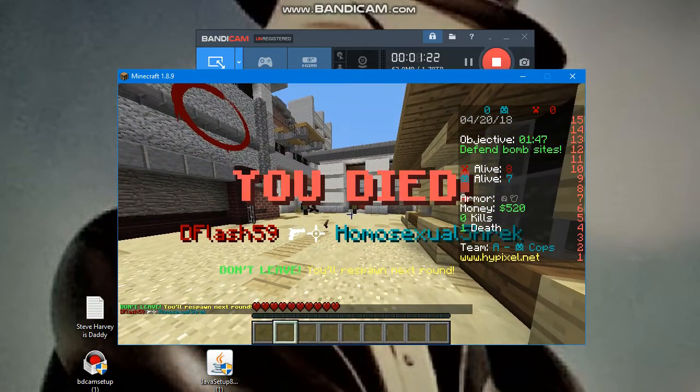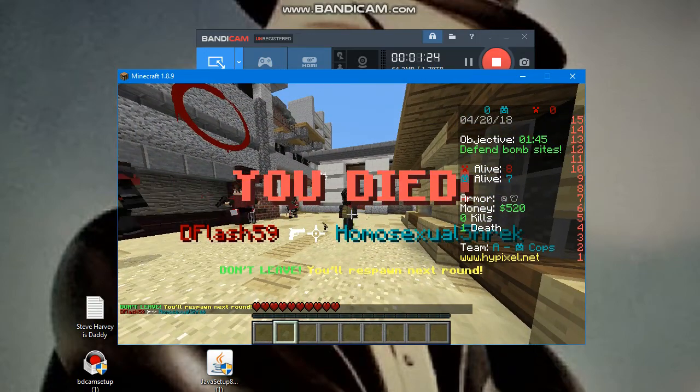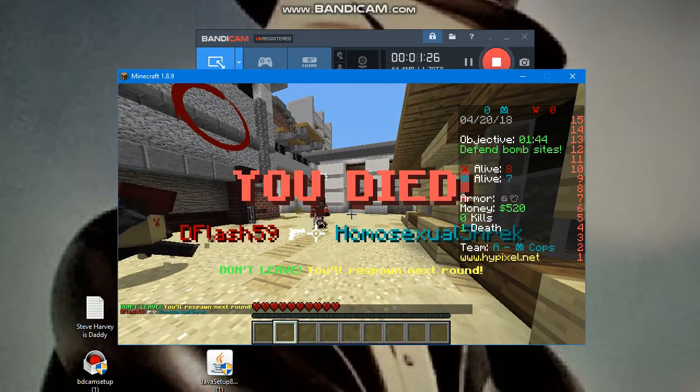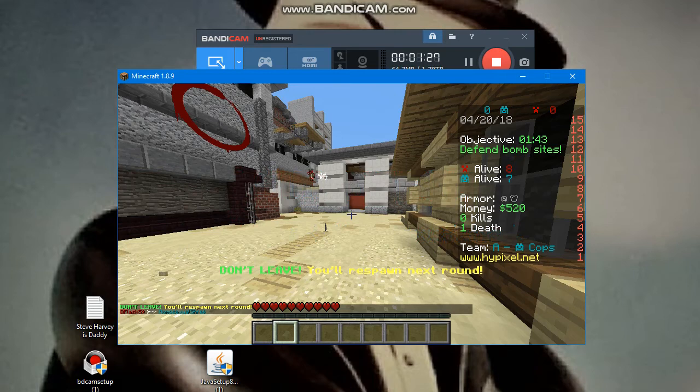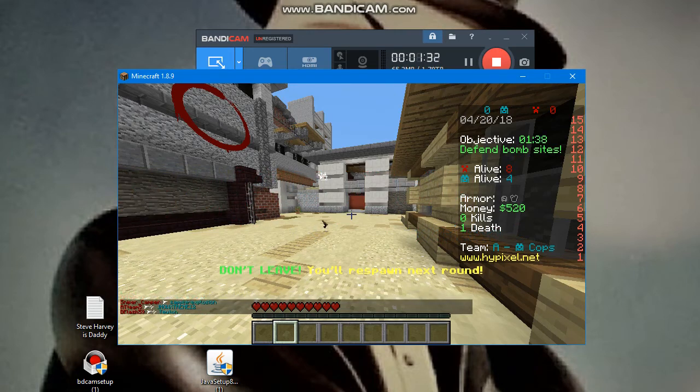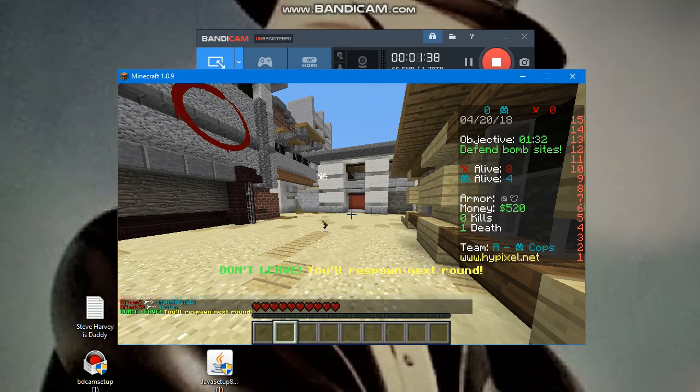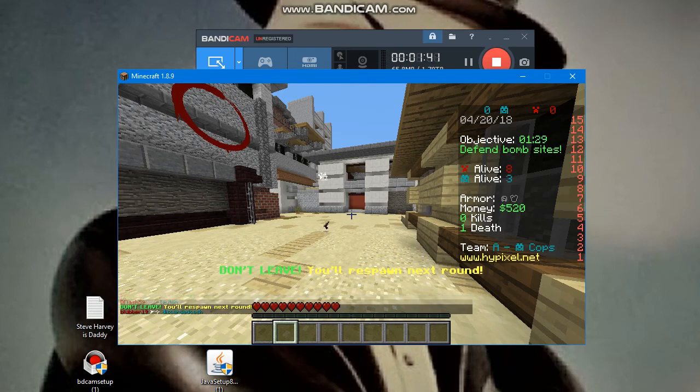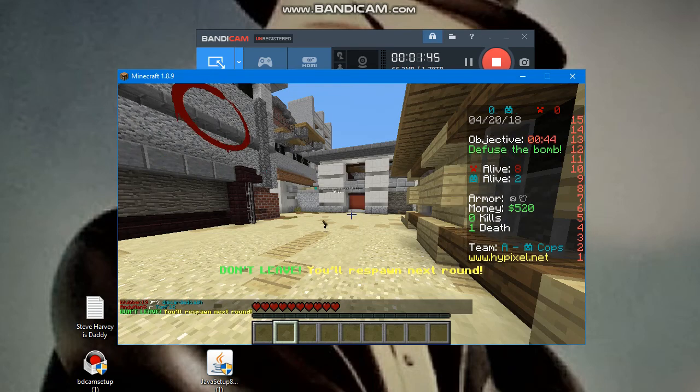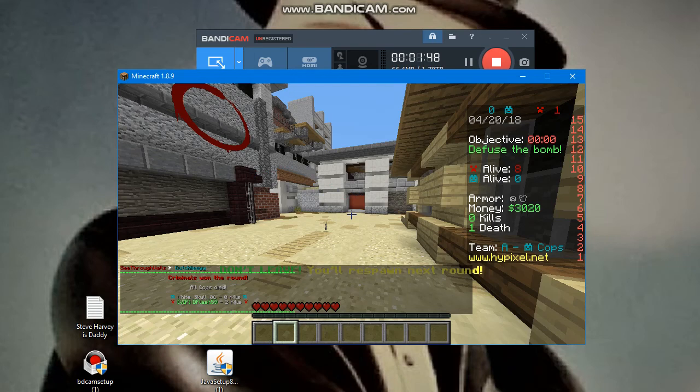Dang it guys, dang it guys, we died. This one's not too bad. The ball is in blocking. Criminals win.